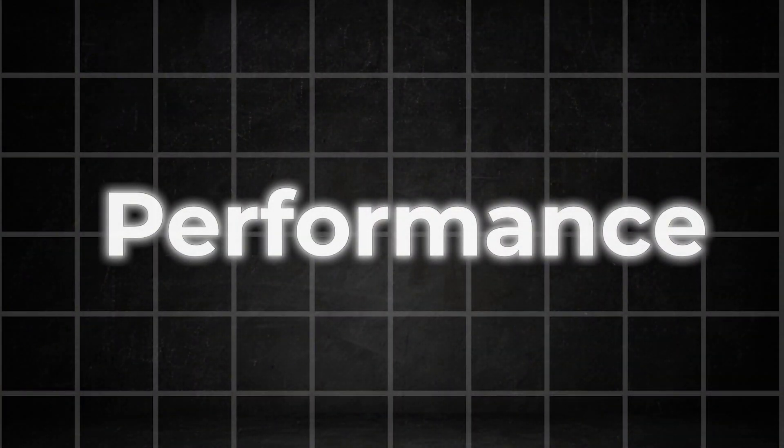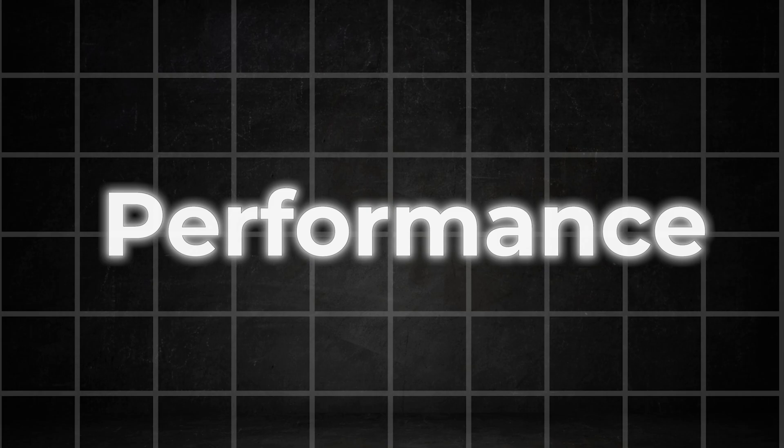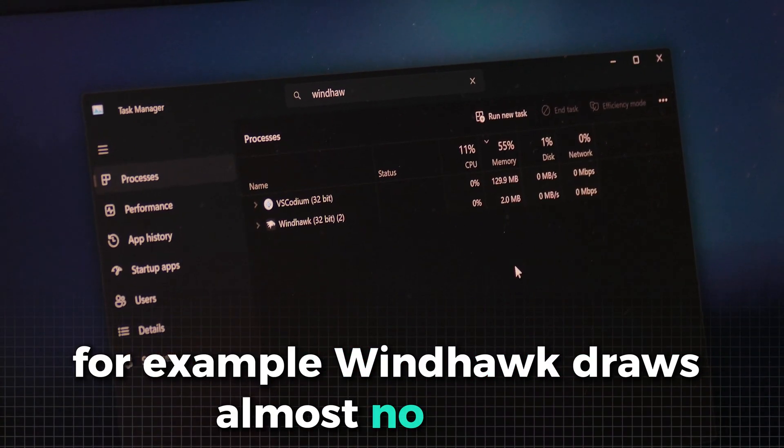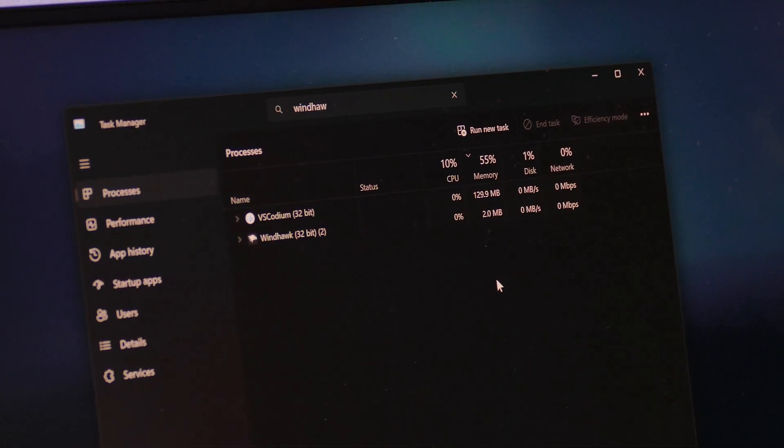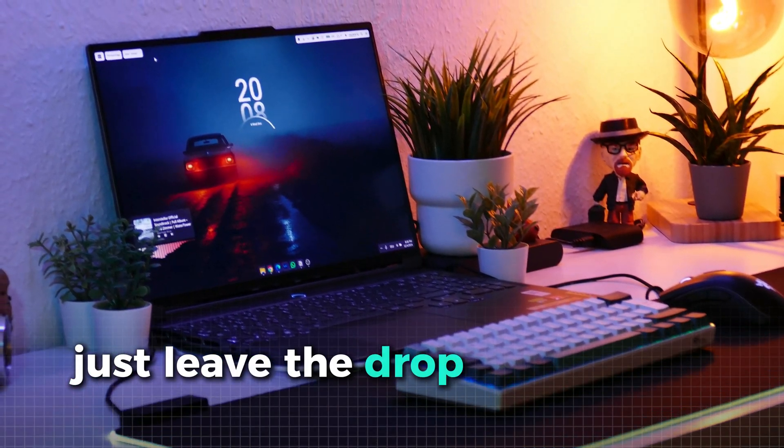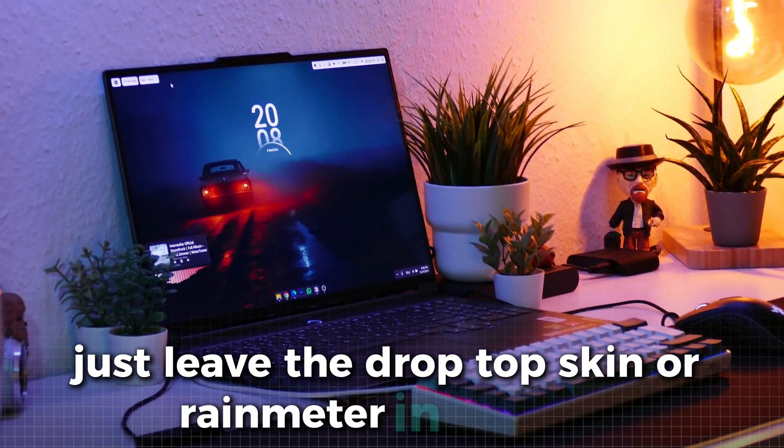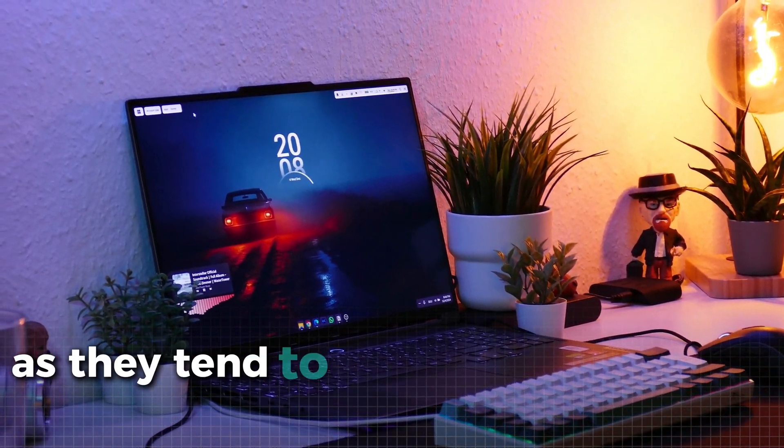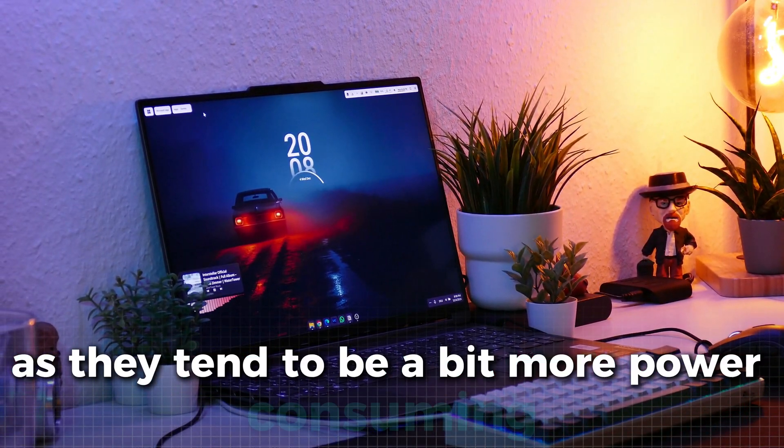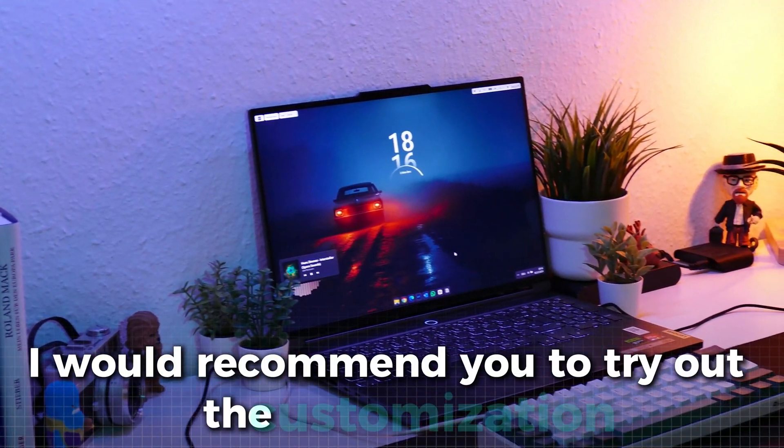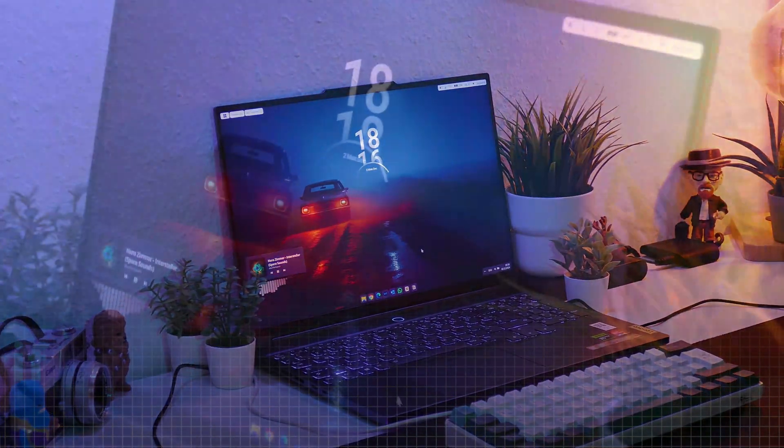Speaking of performance, these modifications are rather simple. For example, Windhawk draws almost no power. If you are worried about performance, just leave the Drop Top skin or Rain Meter in general out of the tutorial as they tend to be a bit more power consuming. Still, I would recommend you to try out the customization.